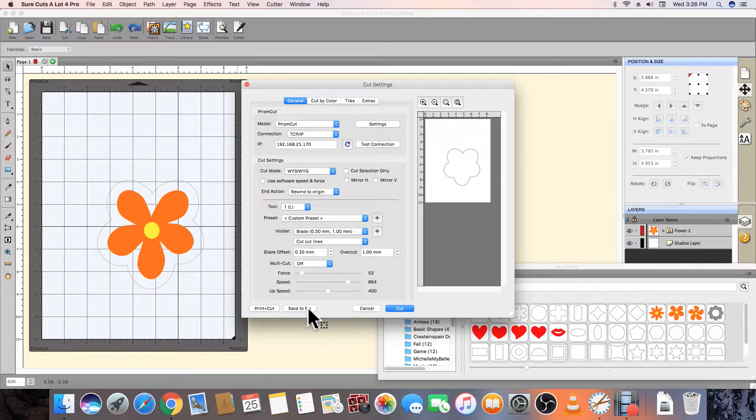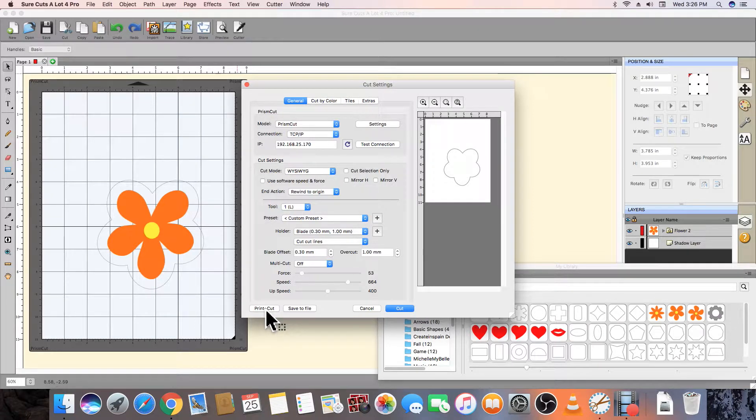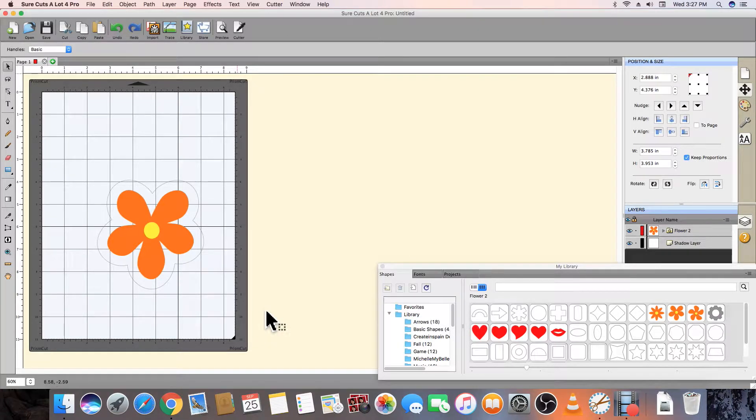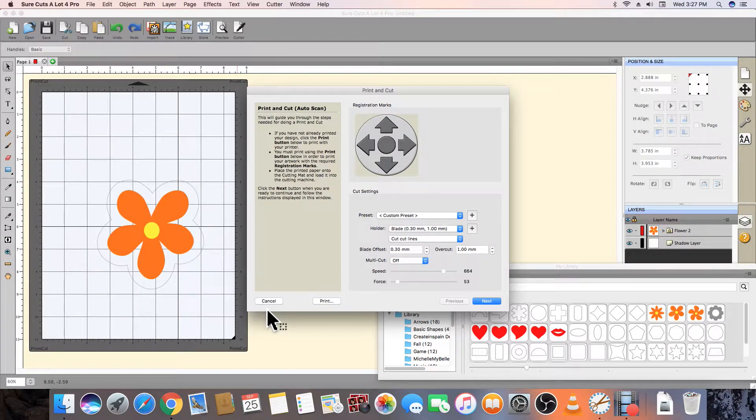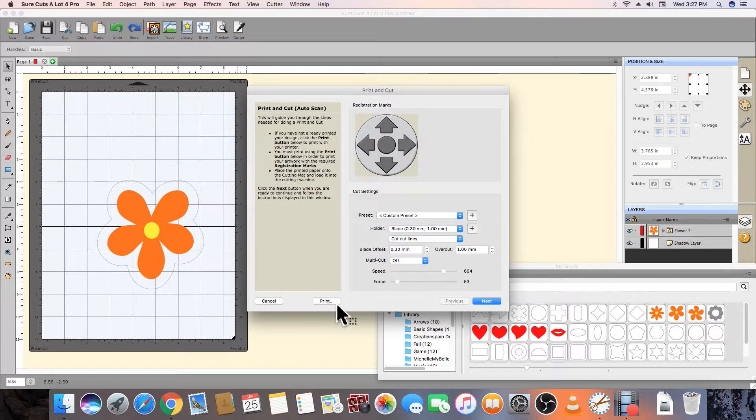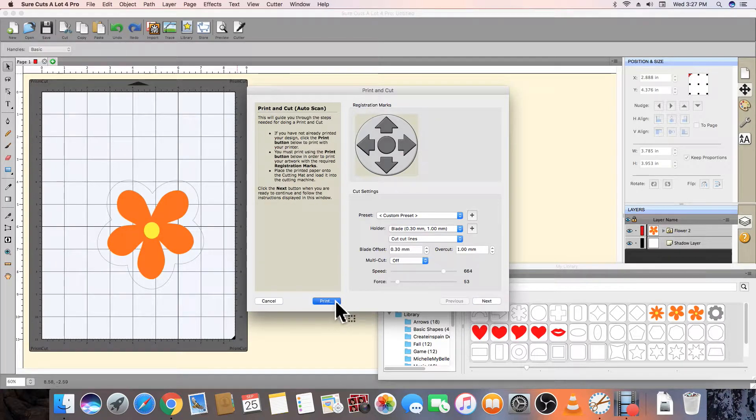Next, we click on the print and cut button in the lower left to open the print and cut window. Before we can cut our design, we first have to send it to the printer. Make sure that your printer prints at actual size.